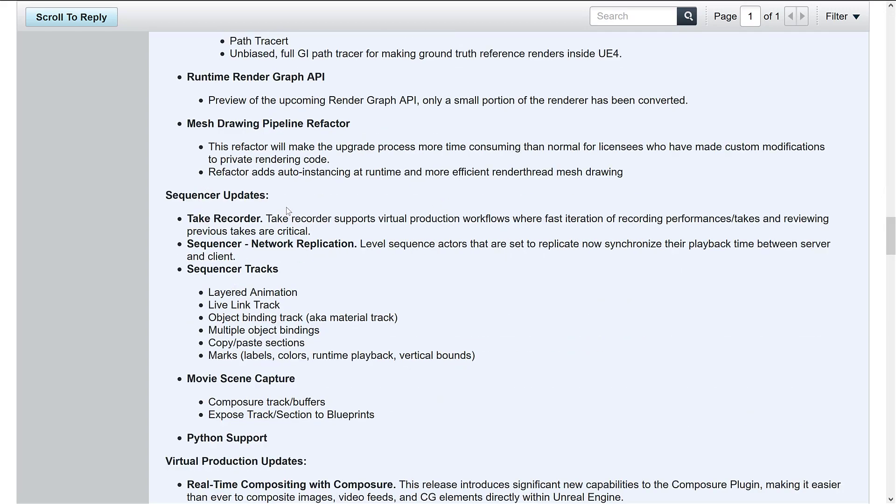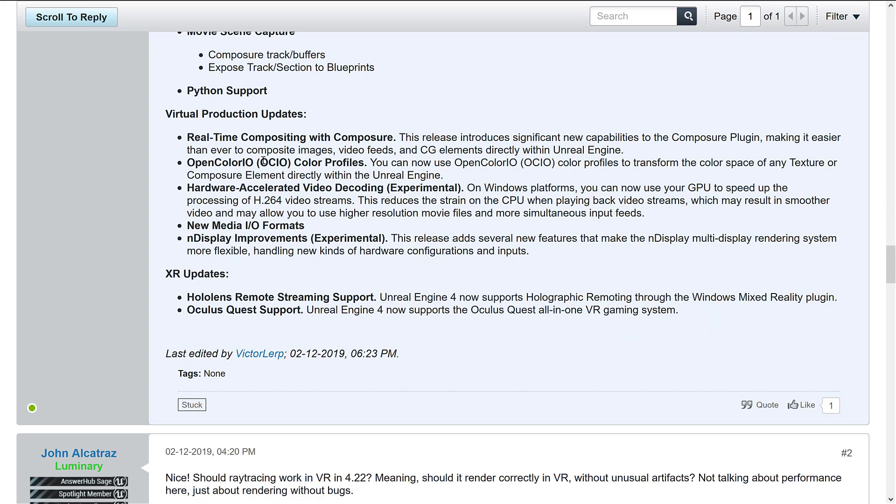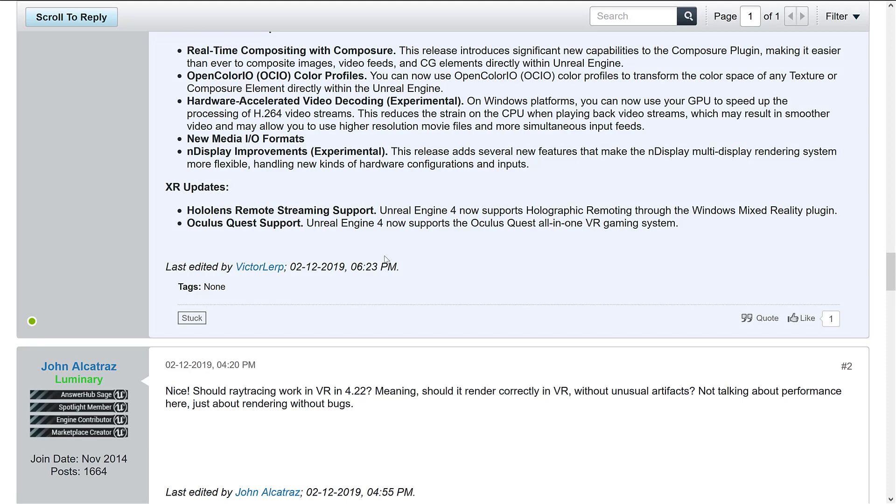We also got some updates to the sequencer, virtual production updates, including things like real-time composition and composure. A bunch of things I don't understand because I am not in virtual production at all. And then again,